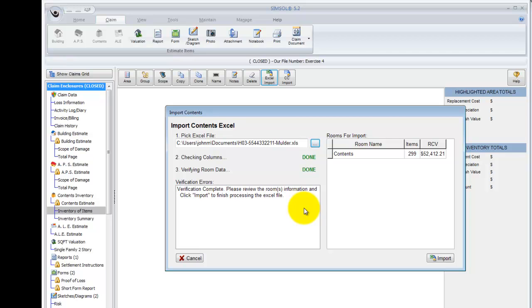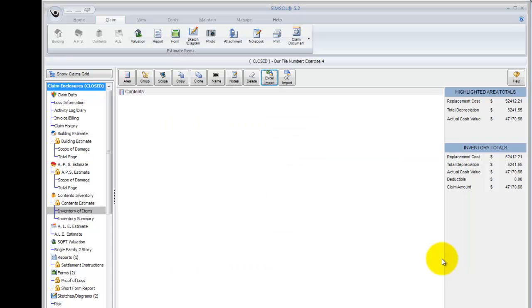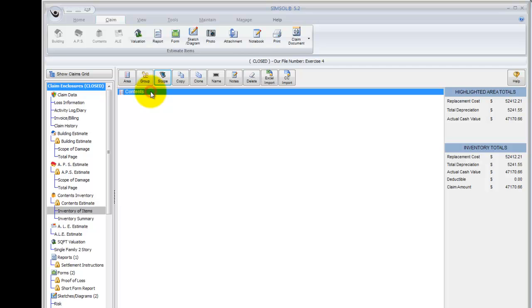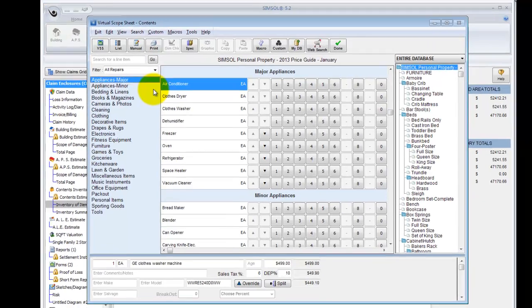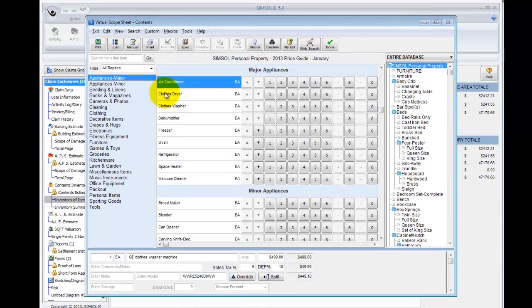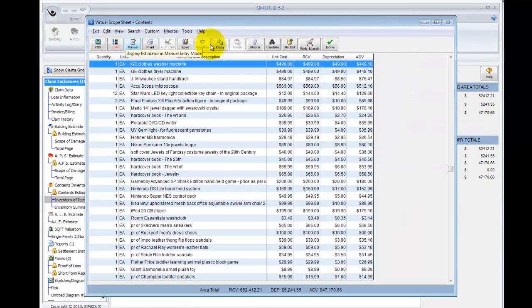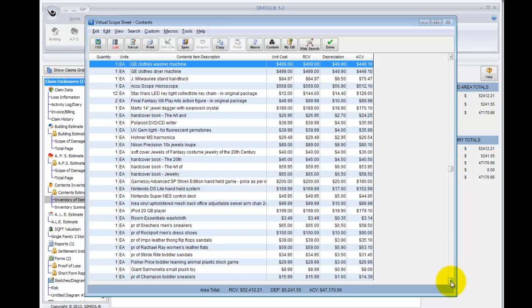So this one seems to pass the grade, so I'm going to go down to the bottom here and click on Import. Import process begins. And you'll see that's created my contents estimate inventory area here in the Inventory of Items screen. Over to the right, I've got totals for this estimate, replacement cost, the depreciation, and the actual cash value. And if I go open this particular area, just like I normally would, when the virtual scope sheet displays, I'll click on List. And there's my contents inventory.